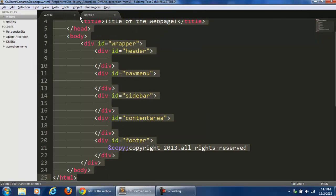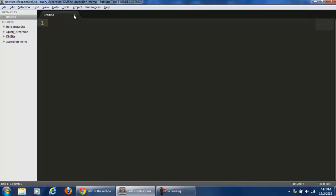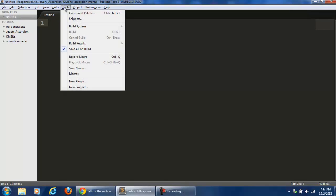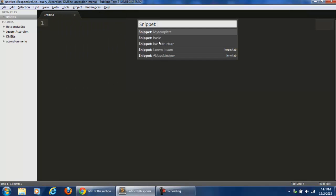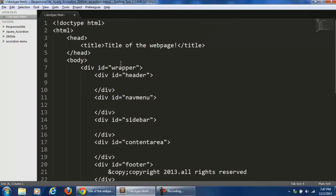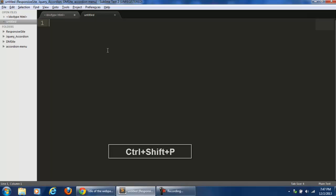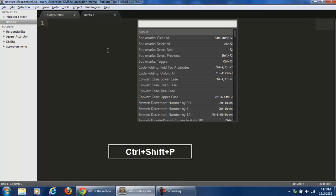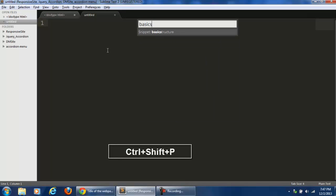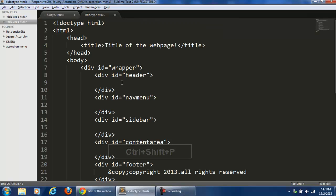Now let me close this. This is a new document. I want the same kind of code, so what I can do is go to Tools, then Snippets, and here I have 'Basic Structure'. Just click on it and it will be there. There is also a shortcut — CTRL+SHIFT+P. Type 'Basic Structure' and press Enter and you will get that code.